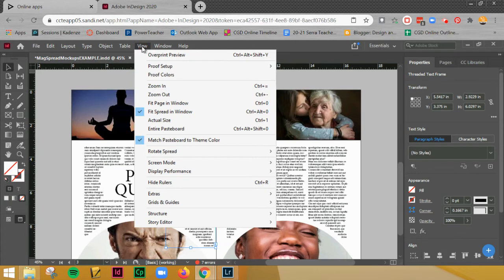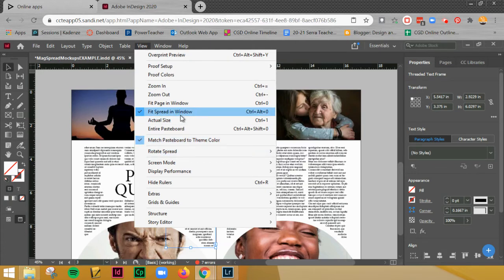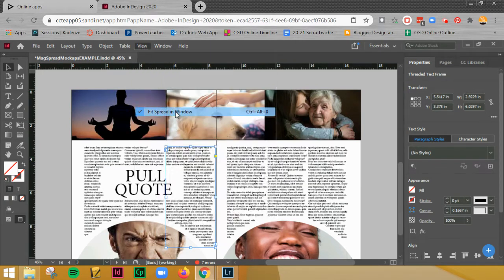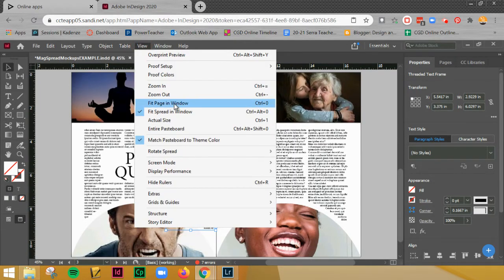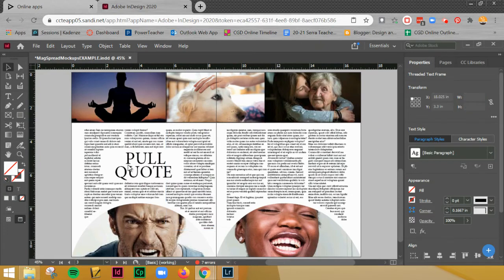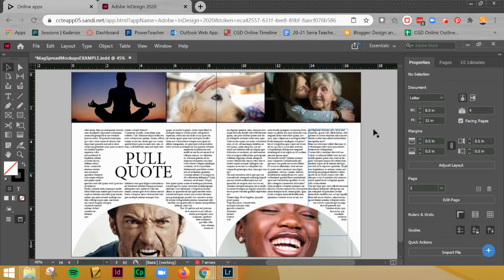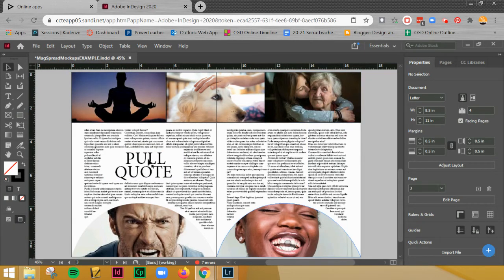You can go to View and do Fit Spread in Window again, and what that does is shrink it all down. Click away from everything. I did forget to mention - make sure that you're in preview mode. I'd like to see what it's going to look like when it doesn't have all the guides and everything.